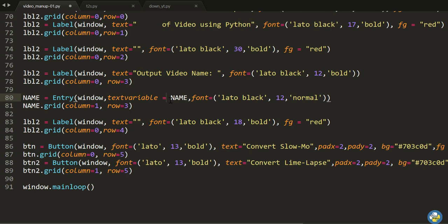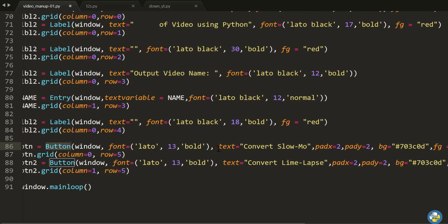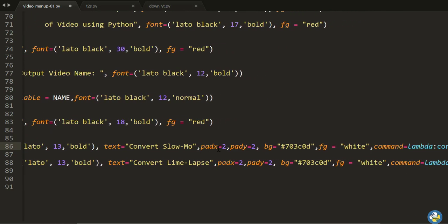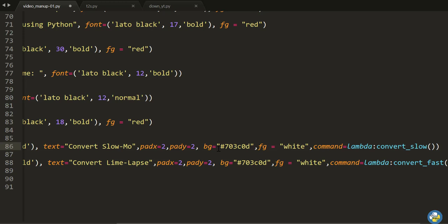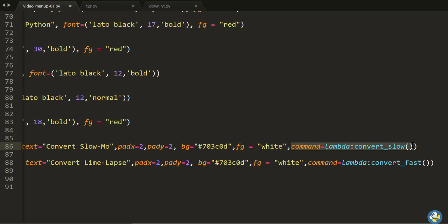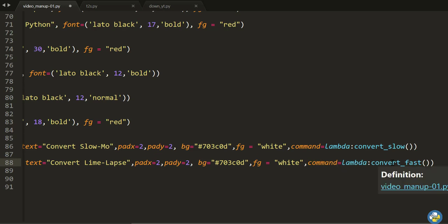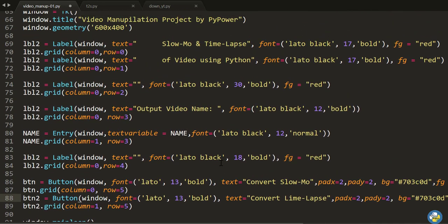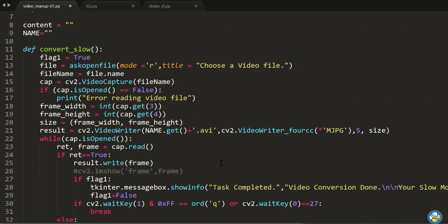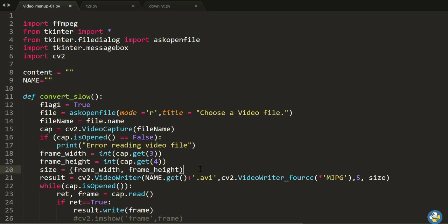These are the buttons. Whenever you click a button, a particular function is called. The color, padding, background, foreground are UI styling options, but the main thing is the `command` parameter. When you click the first button, the `convert_slow` function is called. Similarly, clicking the second button 'Convert Time Lapse' calls `convert_fast`. By this simple code with a GUI, you can easily select your input video, rename it, and convert it to slow motion or time lapse using Python.